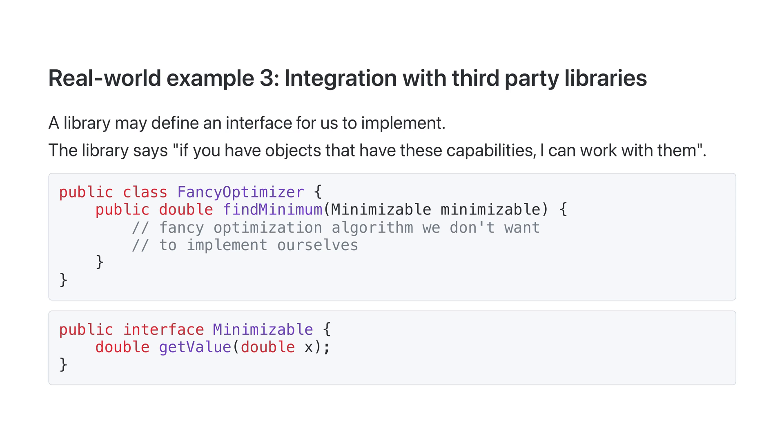In this case, it's got one method, getValue, which returns the value of the function we want to minimize at a specific x-coordinate.